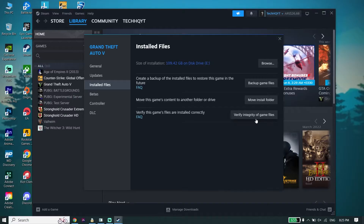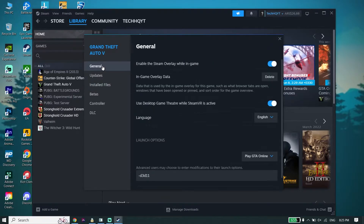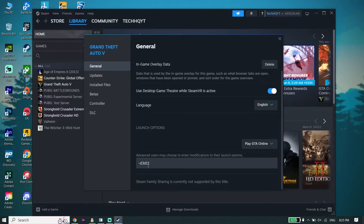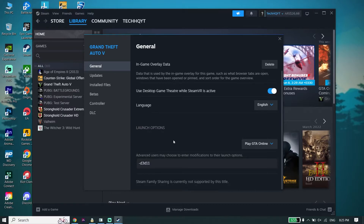Then go ahead and click on General, and type this launch command: -d3d11. All you have to do is verify files and use DirectX 11 to play Red Dead Redemption 2. In most cases it works, so go ahead and use this solution to fix the issue.